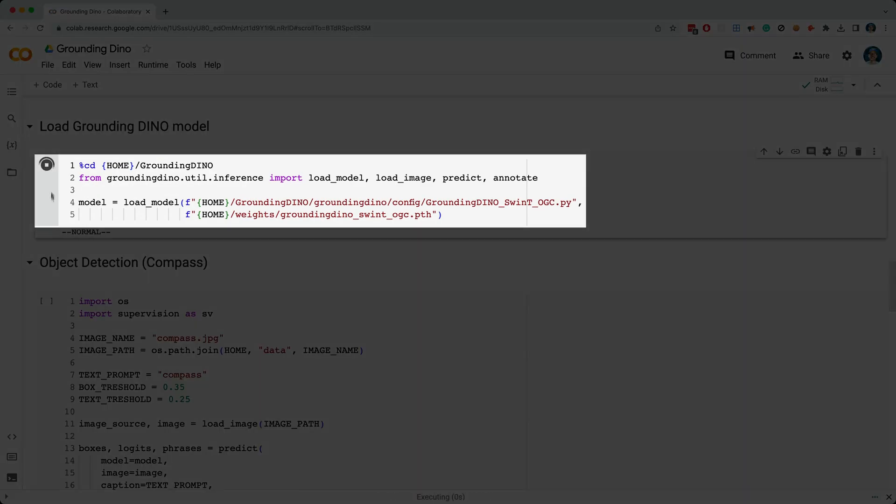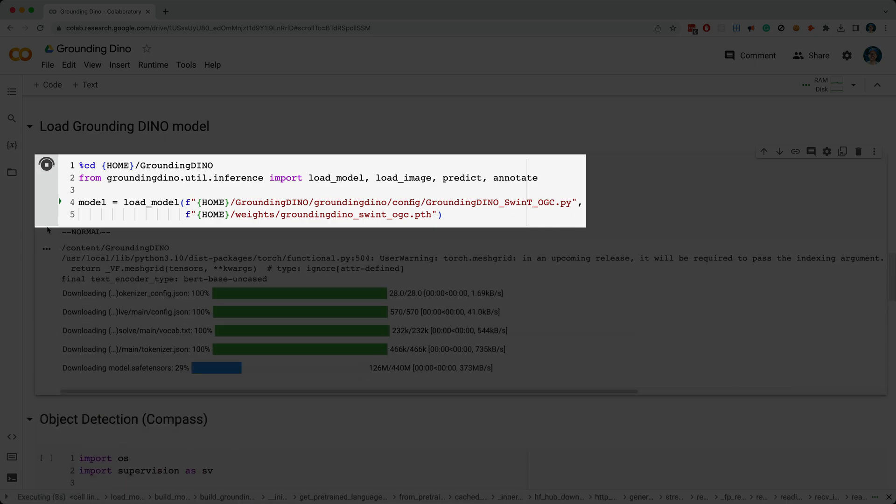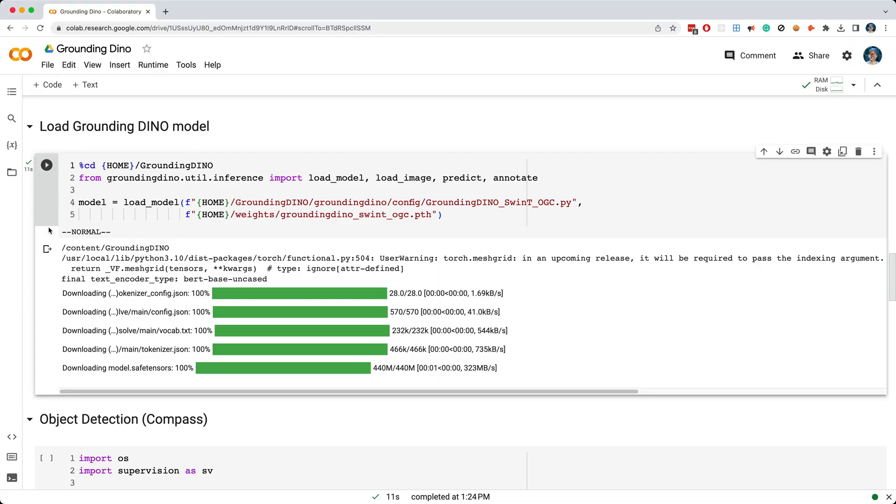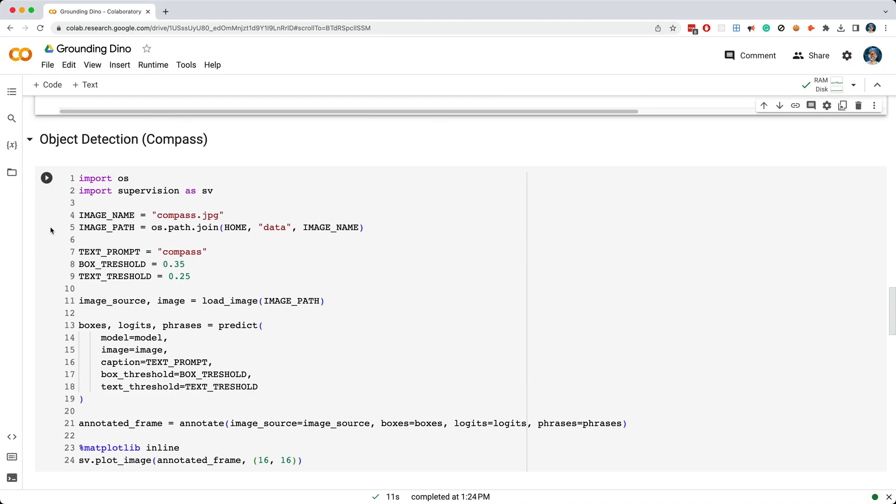In the next cell, I'm loading the model, and now we're ready to do some object detection.